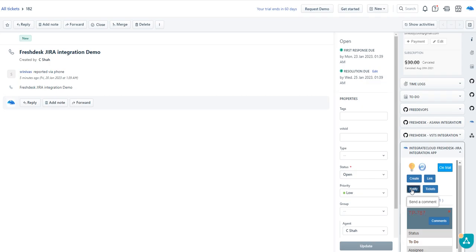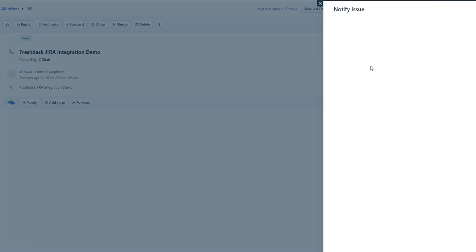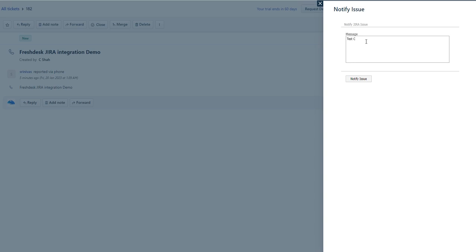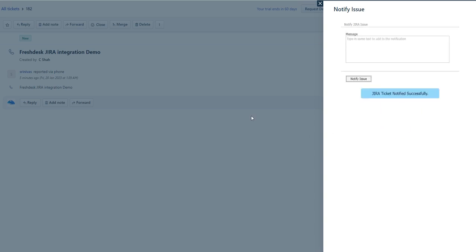If you want to notify the linked ticket, click Next. The Jira notification is successful.